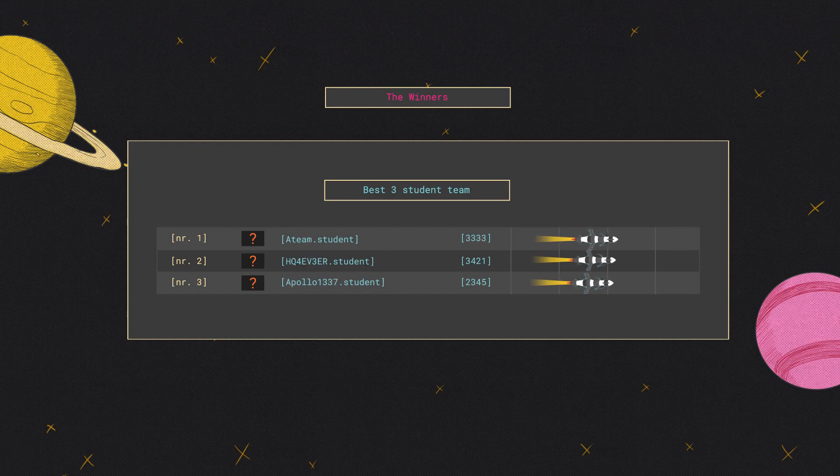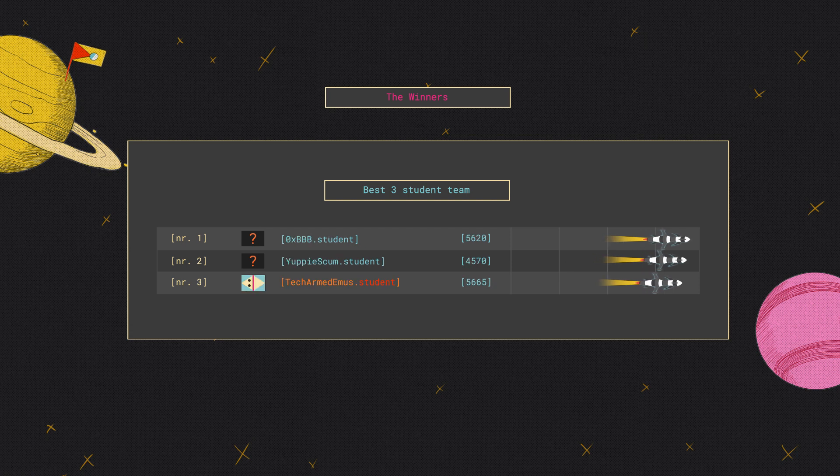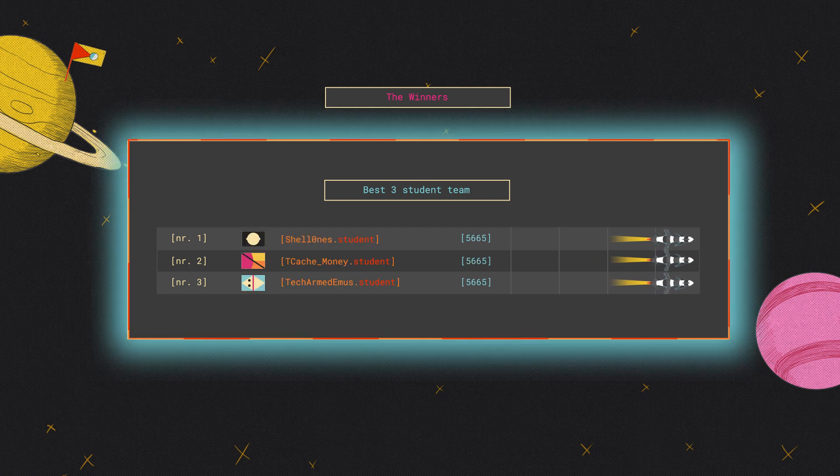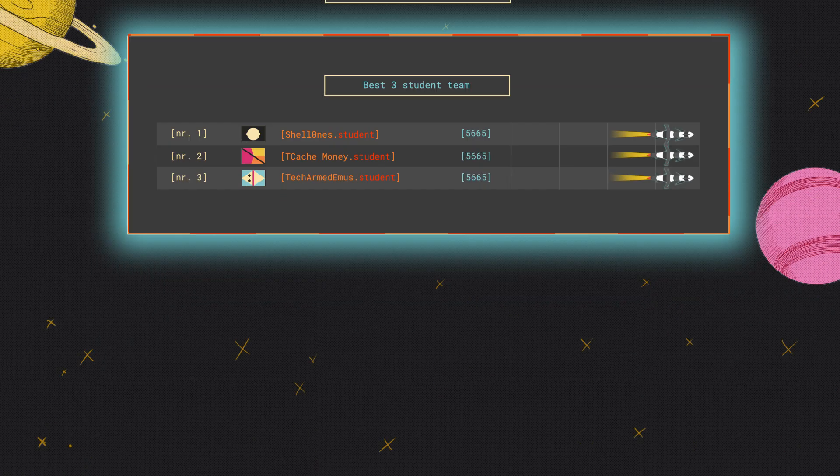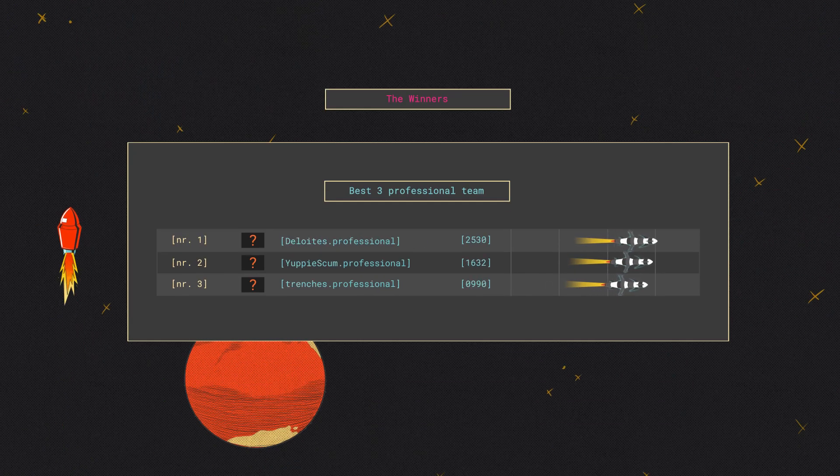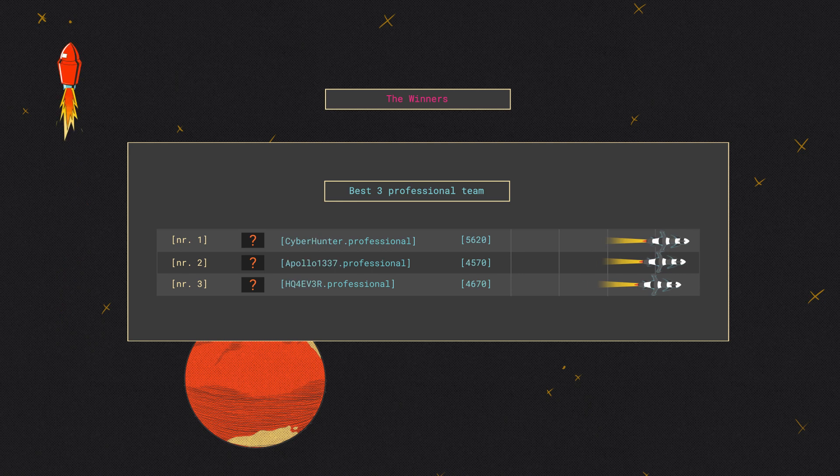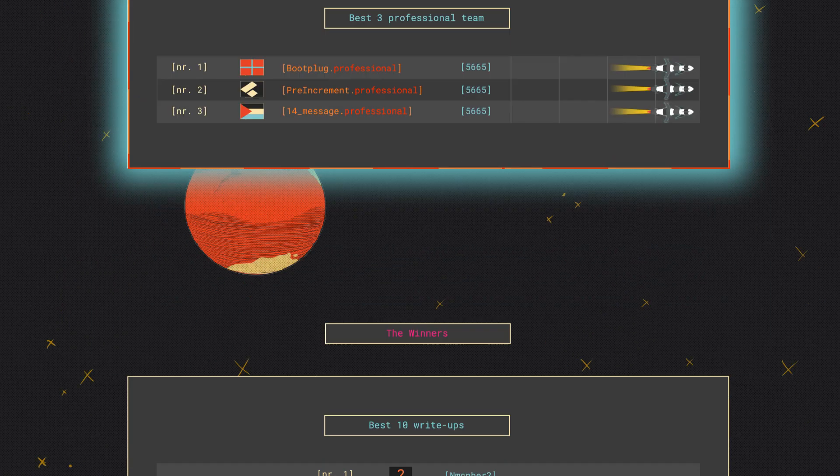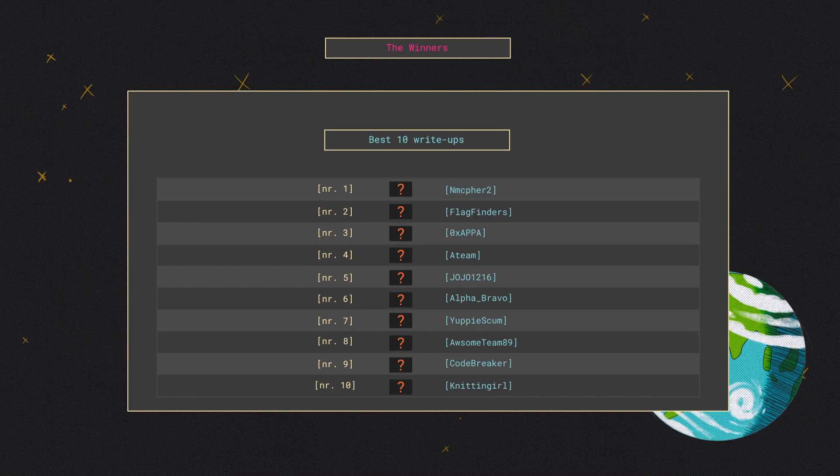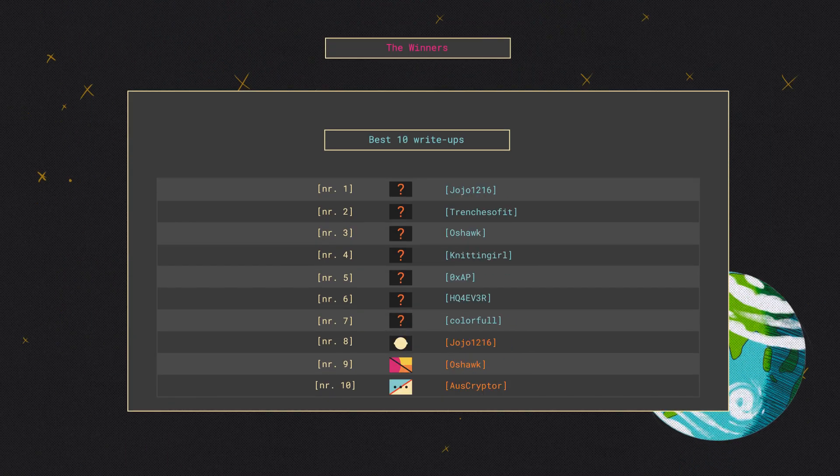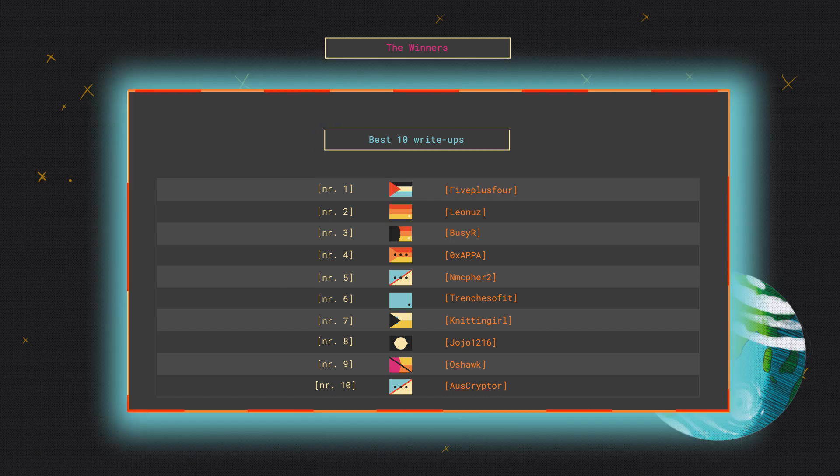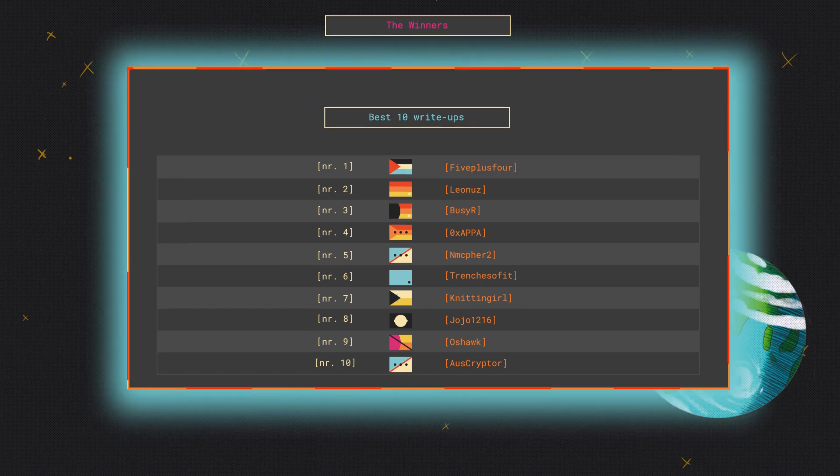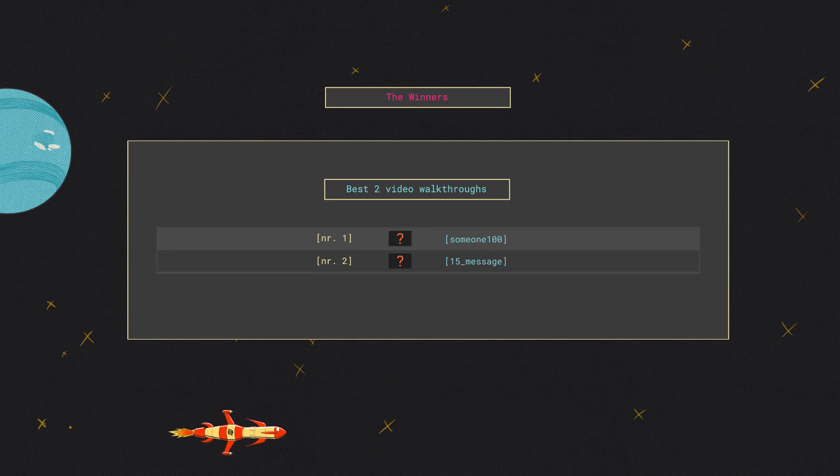Congratulations to the winners of the best student team, the best professional team, the best write-ups, and the best video walkthroughs.